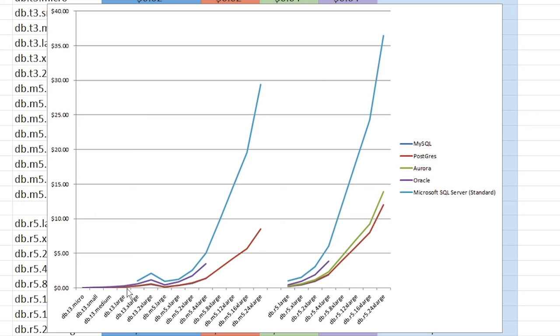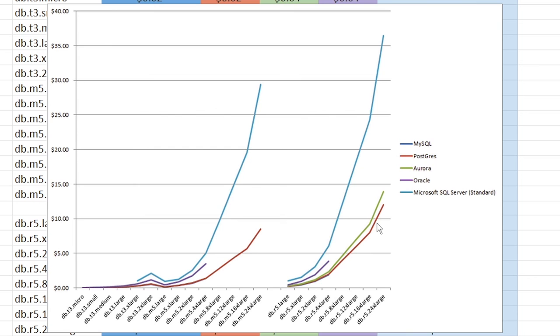And then we see MySQL, Postgres and Aurora are pretty much the same with Aurora being slightly more expensive. So if you guessed MySQL, that is the correct answer for the absolute lowest. So congratulations, if you picked MySQL for the cheapest option.